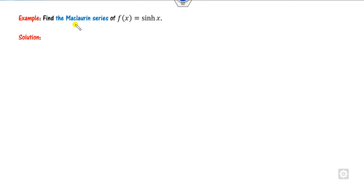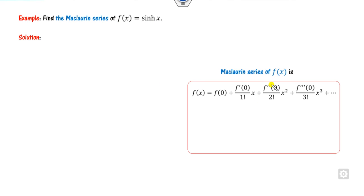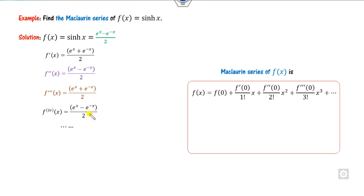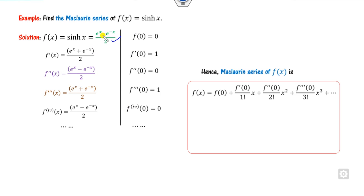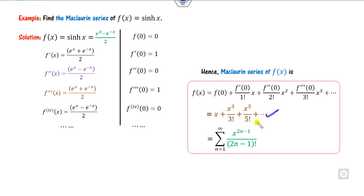Now find the Maclaurin series for sinh(x), which means the center is at 0. Recall sinh(x) = (eˣ − e^(−x))/2. Find the derivatives: f'(x) = cosh x, f''(x) = sinh x, and so on. Evaluate at 0: sinh 0 = 0, cosh 0 = 1, alternating. Substituting gives: 0 + x/1! + 0 + x³/3! + ..., which can be summarized as Σ x^(2n+1)/(2n+1)! — the odd-power terms only.